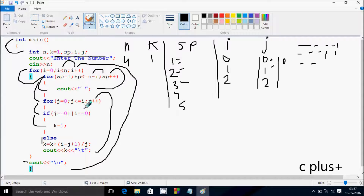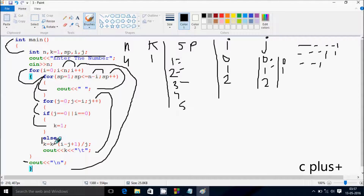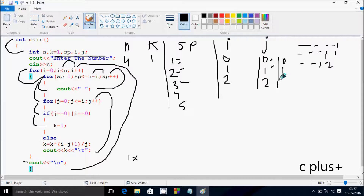0 less than or equal to i value 2 — condition true. j is 0, i is 0, so this condition is true and we print k=1. j increases to 1. Check: 1 less than or equal to 2 — true. j value is 1, i value is 2 — this condition is not true, so go to else part. k value is 1. i minus j is 2 minus 1 equals 1, plus 1 equals 2. j value is 1, so 1 into 2 equals 2, divided by 1 equals 2 — so it prints 2 and leaves 8 character spaces. j increases to 2.